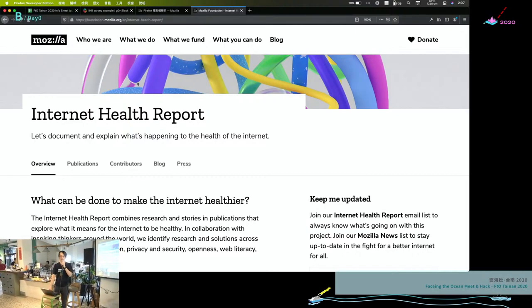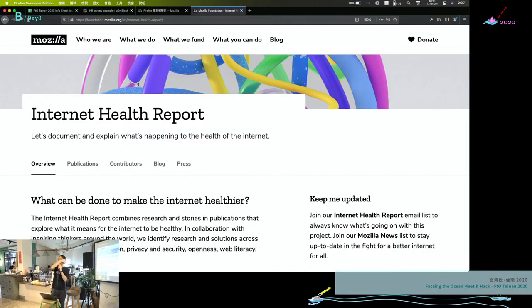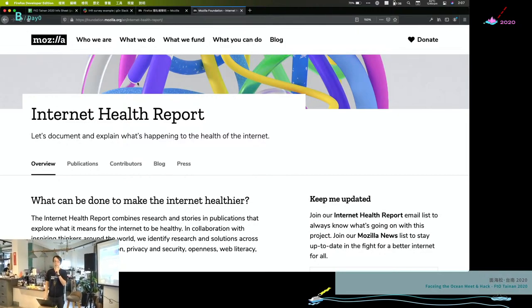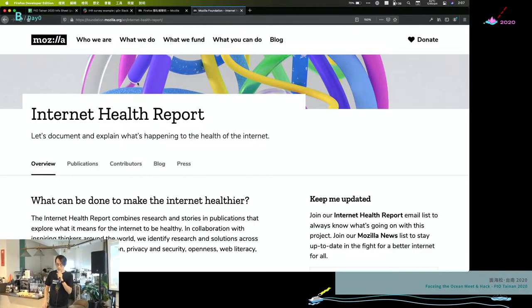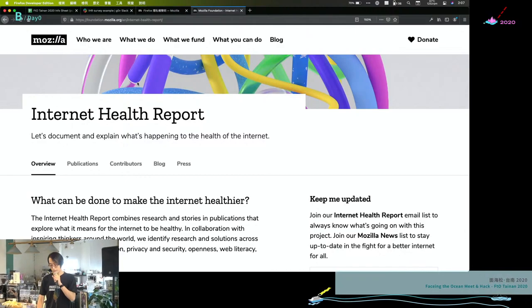Hello, it's Erwin again, and I'm going to introduce the project from Mozilla. It's called Internet Health Report.